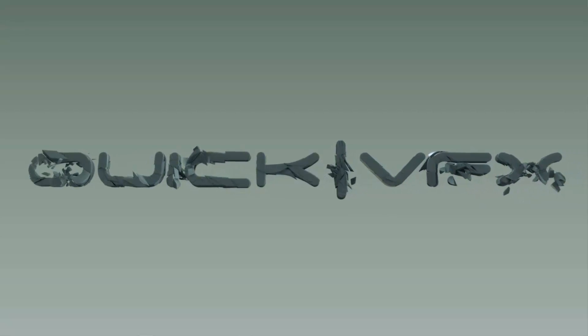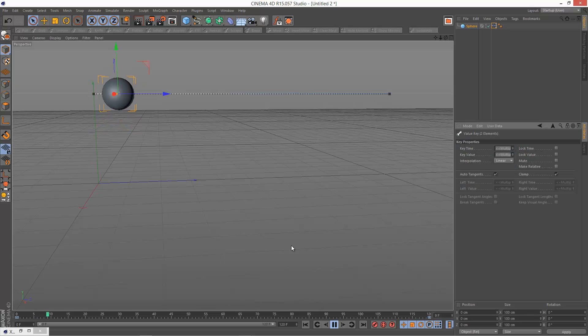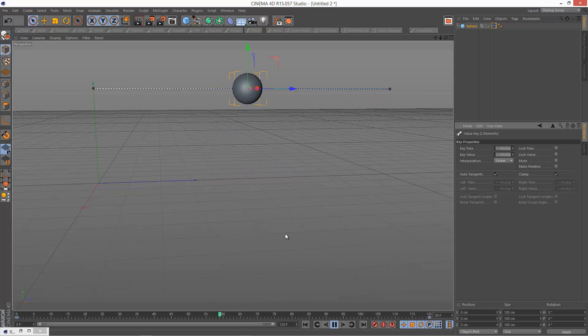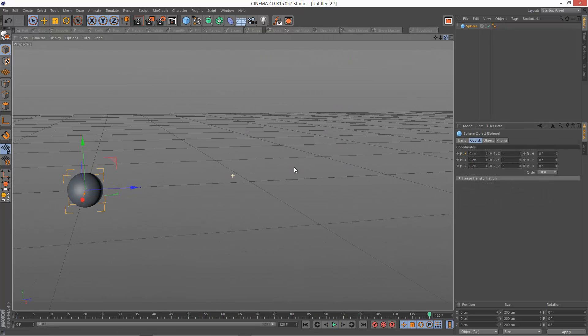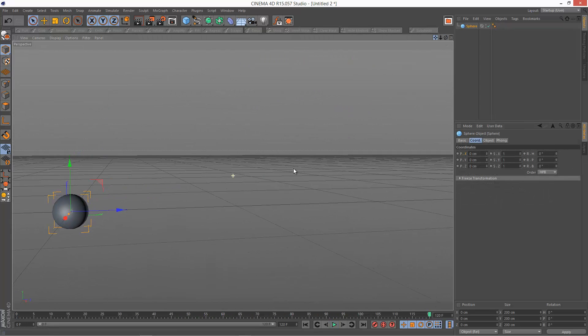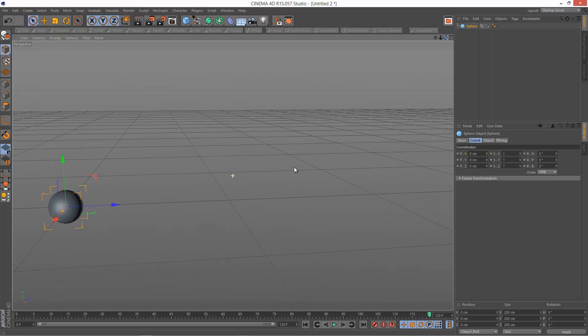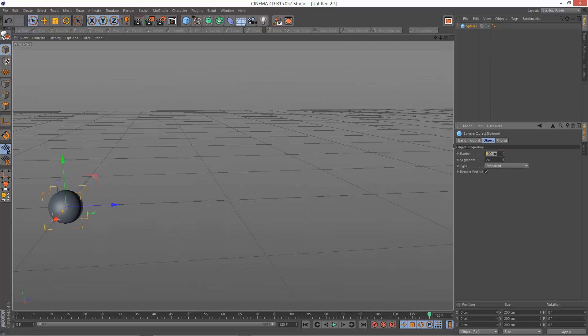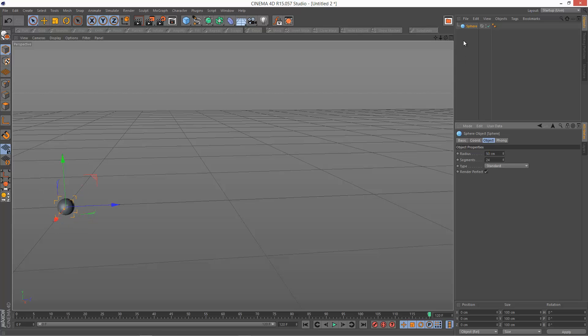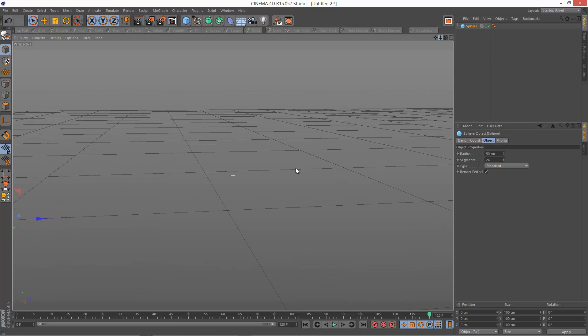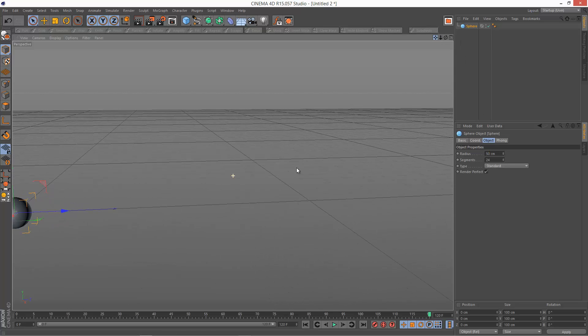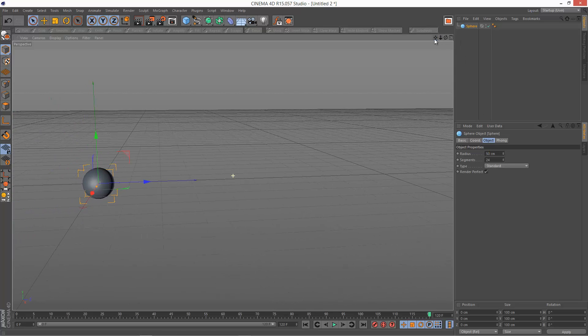In this tutorial we're going to learn how to automate a bouncing ball. So I'm just going to create a simple sphere like this and I'm going to set the radius to about 50. Make it a bit smaller. Zoom in a bit more maybe. There we go.